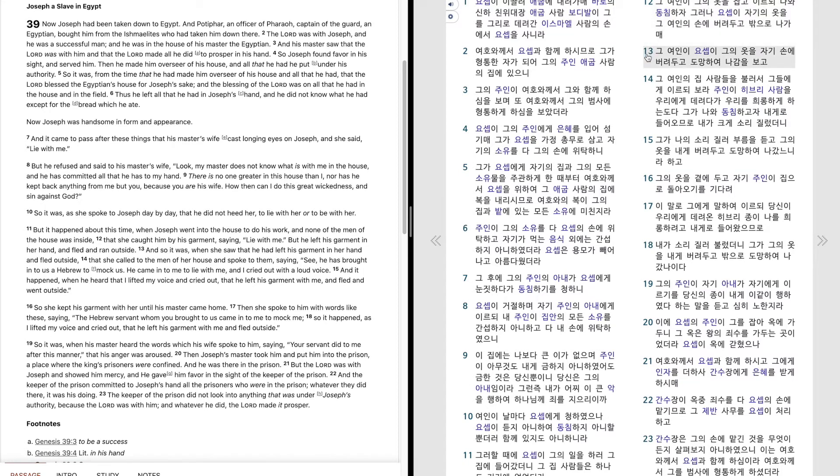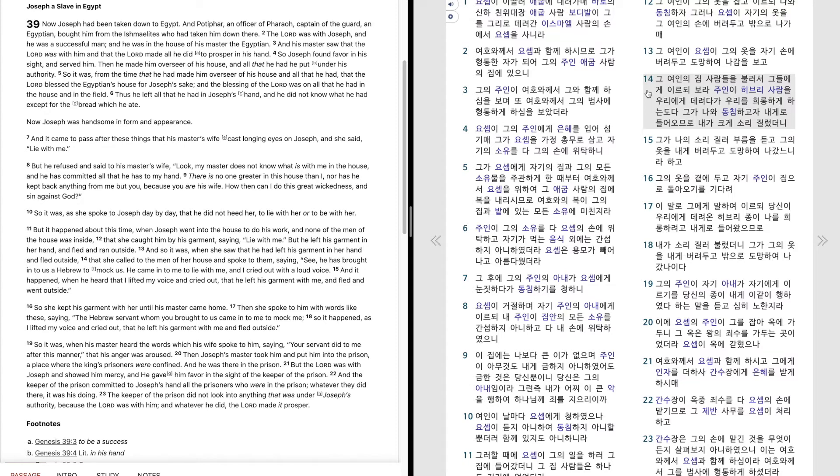그 여인이 요셉이 그의 옷을 자기 손에 버려두고 도망하여 나감을 보고 그 여인의 집 사람들을 불러서 그들에게 이르되 보라. 주인이 히브리 사람을 우리에게 데려다가 우리를 휘롱하게 하는도다.